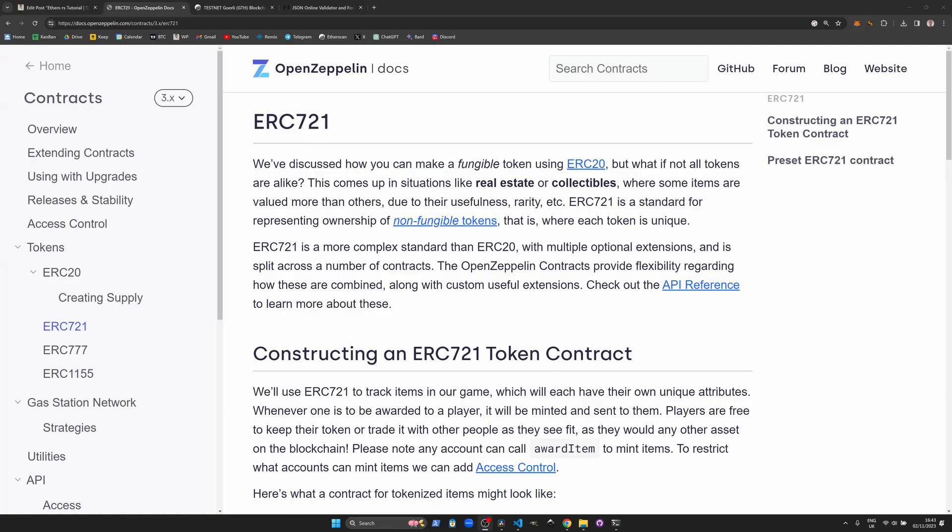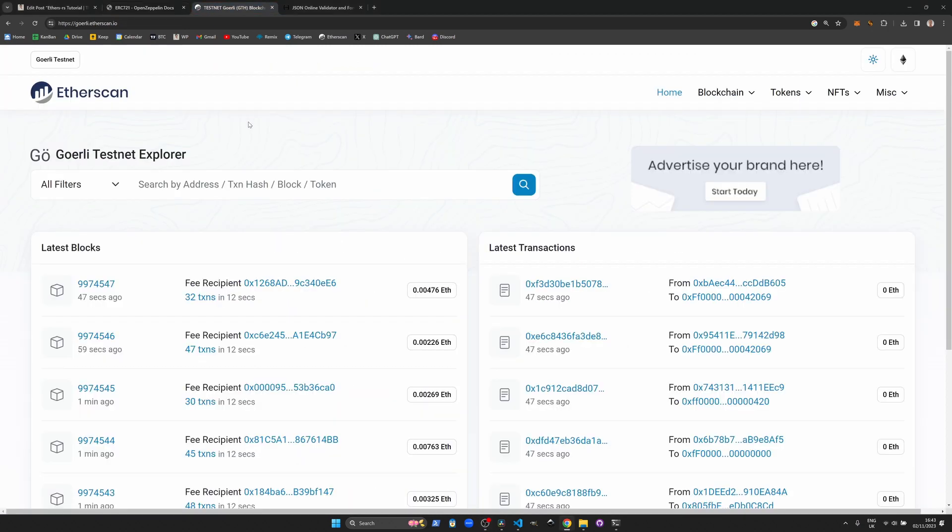Moving on we'll need a contract address and an ABI. ABI is an Application Binary Interface, it's like a boilerplate or an instruction set for interacting with smart contracts. I'm going to use an ERC-721 NFT contract on the Goerli testnet.